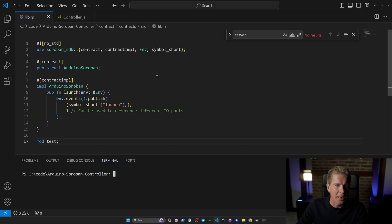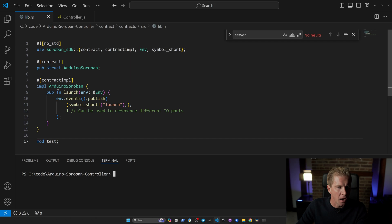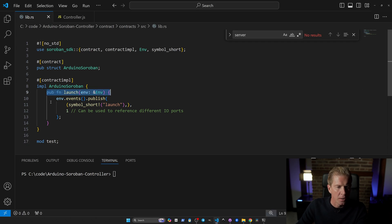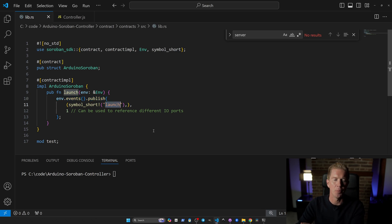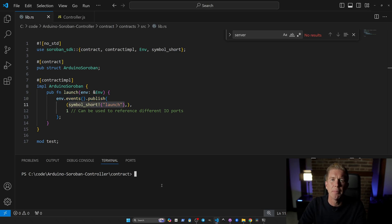I'm using the Soroban SDK here. This is the blockchain network for Stellar. I'm creating this public function called launch. This doesn't take any variables and it's firing an event, publishing an event which is just passing in the topic of launch. Let's go ahead and build and deploy this.